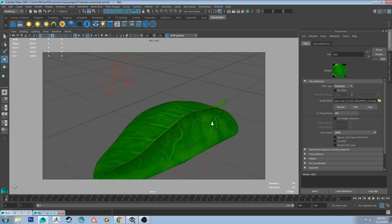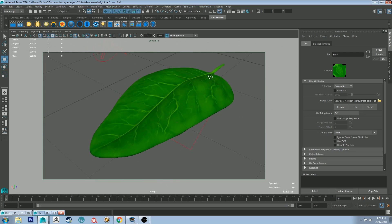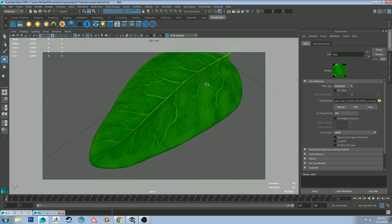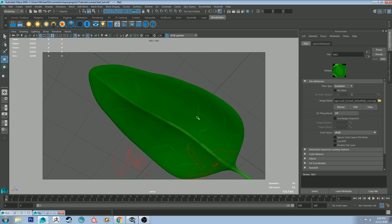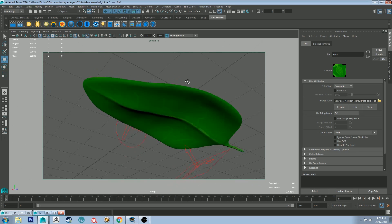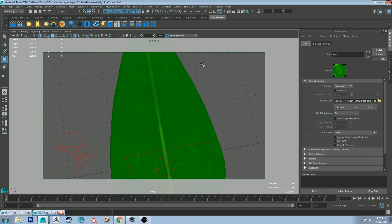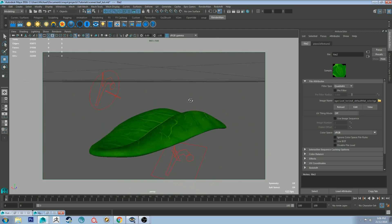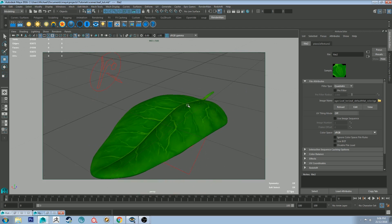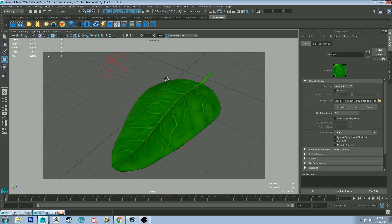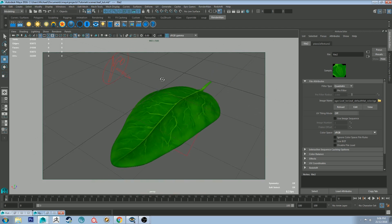I'm only going to be showing you the top so the bottom doesn't really matter for now. You could probably go through and paint a little bit more just so you've got the option of showing the leaf from underneath. Or if you are going to show it from underneath obviously you'll want the textures on the bottom. But for now this will pretty much do.